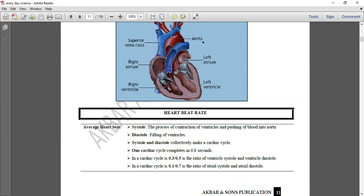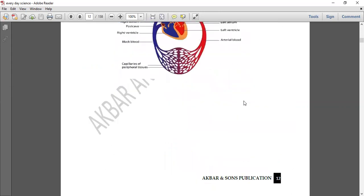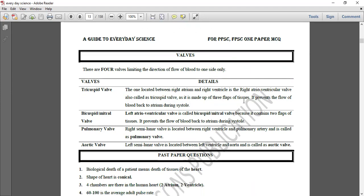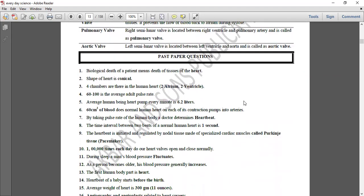Aortic valve left ventricle اور aorta کے درمیان ہے۔ اس طرح human heart میں یہ چار valves موجود ہیں — diagram میں ان کی details بھی موجود ہیں۔ جب آپ نے یہ ایک topic سمجھ لیا تو آپ کے لیے آسان ہوگا۔